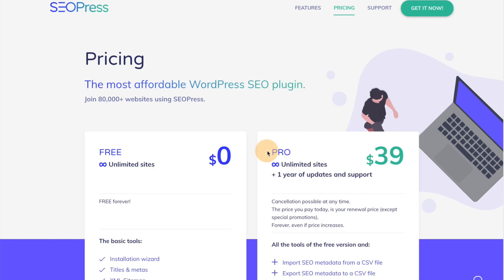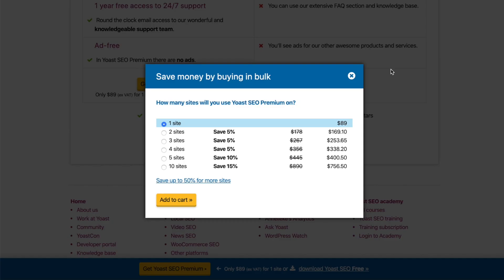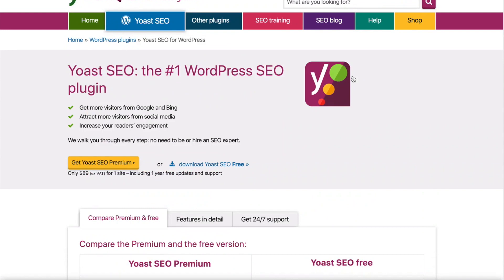And this is kind of the main difference I see. Look at the pro version, right? $39 for unlimited sites. Very important here, unlimited sites. Let's go now to Yoast, which is the most popular. You can see right here, Yoast. It's the number one WordPress plugin, right? They've been around for a really long time, and they can make that claim.